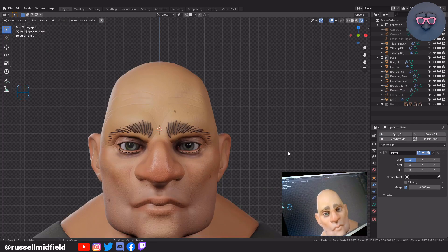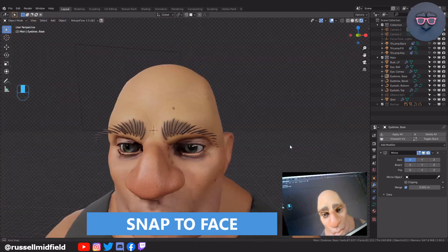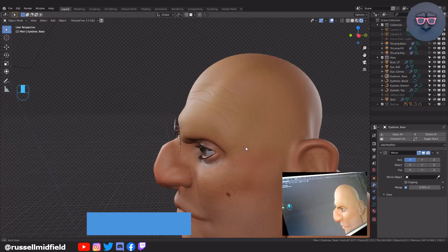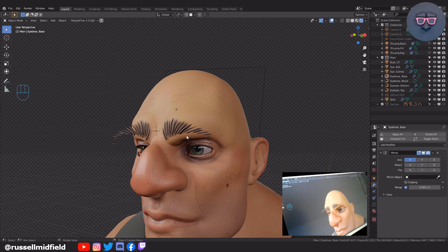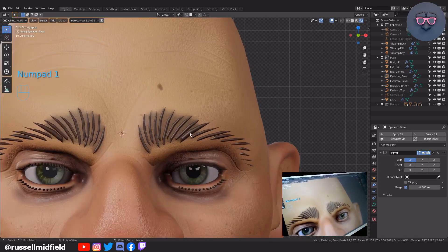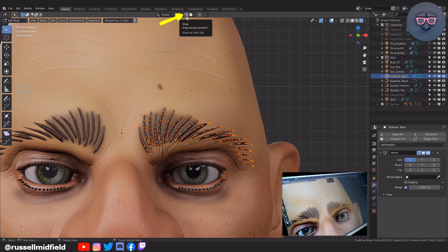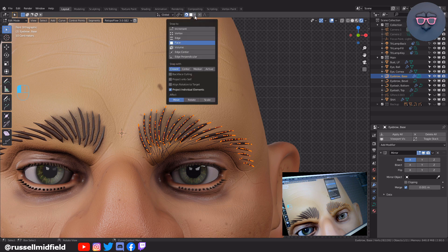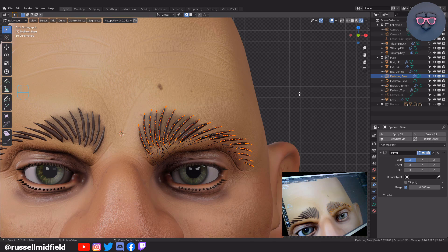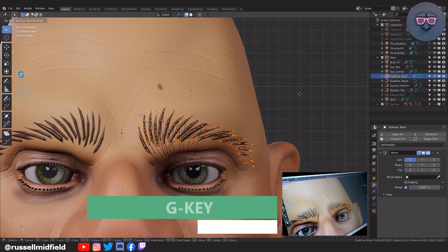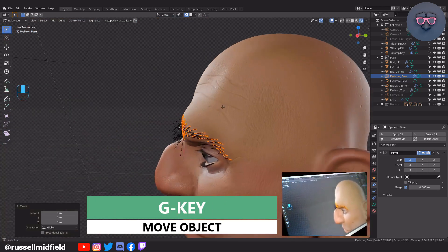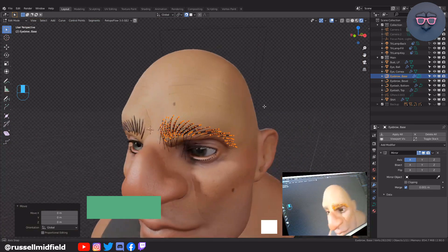So they're starting to look all right as eyebrows from front orthographic view, but you can see as I orbit they are actually still flat on the grease pencil plane. To get them to conform to the face, let's use the Snap to Face function. Select all the base hairs by pressing A, then click on the Magnet icon to turn on Snap to Face. Then click beside the Magnet for the drop-down menu and select Face, Closest. Turn off Project onto Self and turn on Project Individual Elements. Now just press G and then left click to confirm. You'll see the selected vertices snapped to the closest face — in this case, the brow.